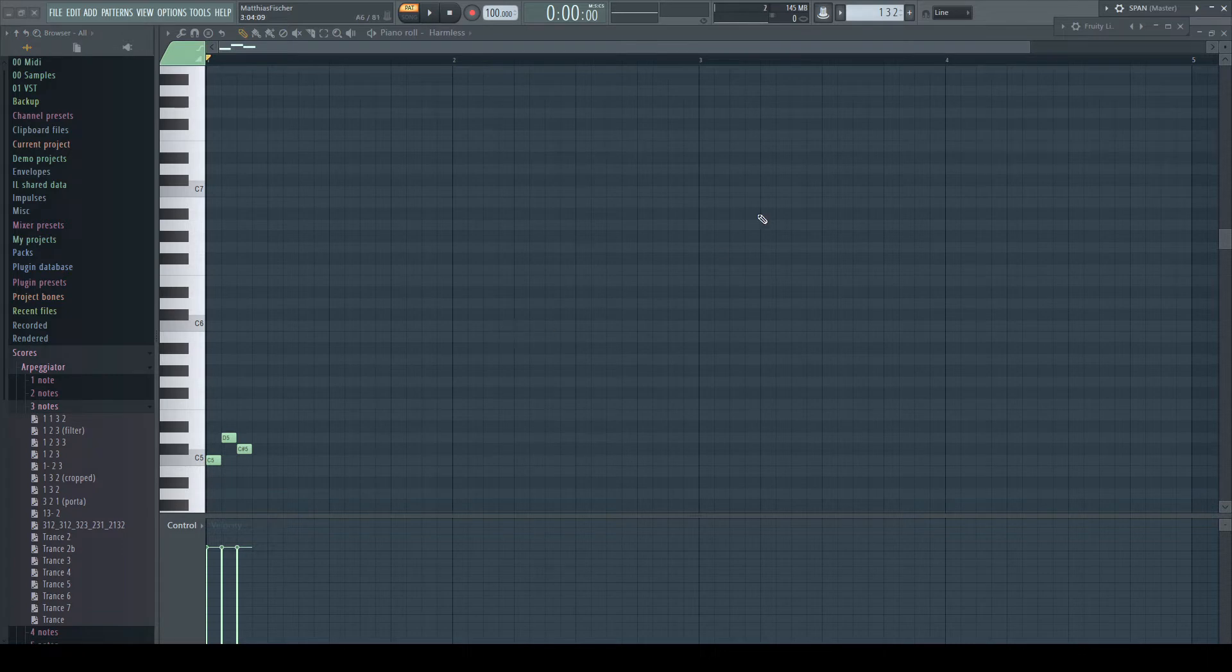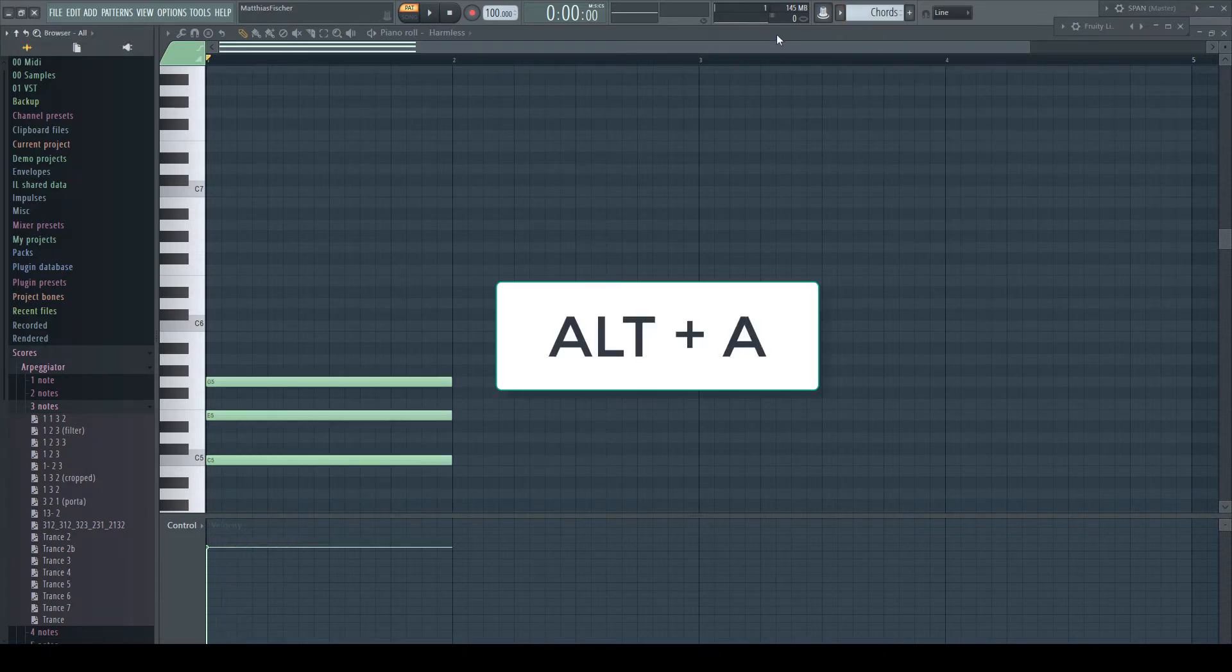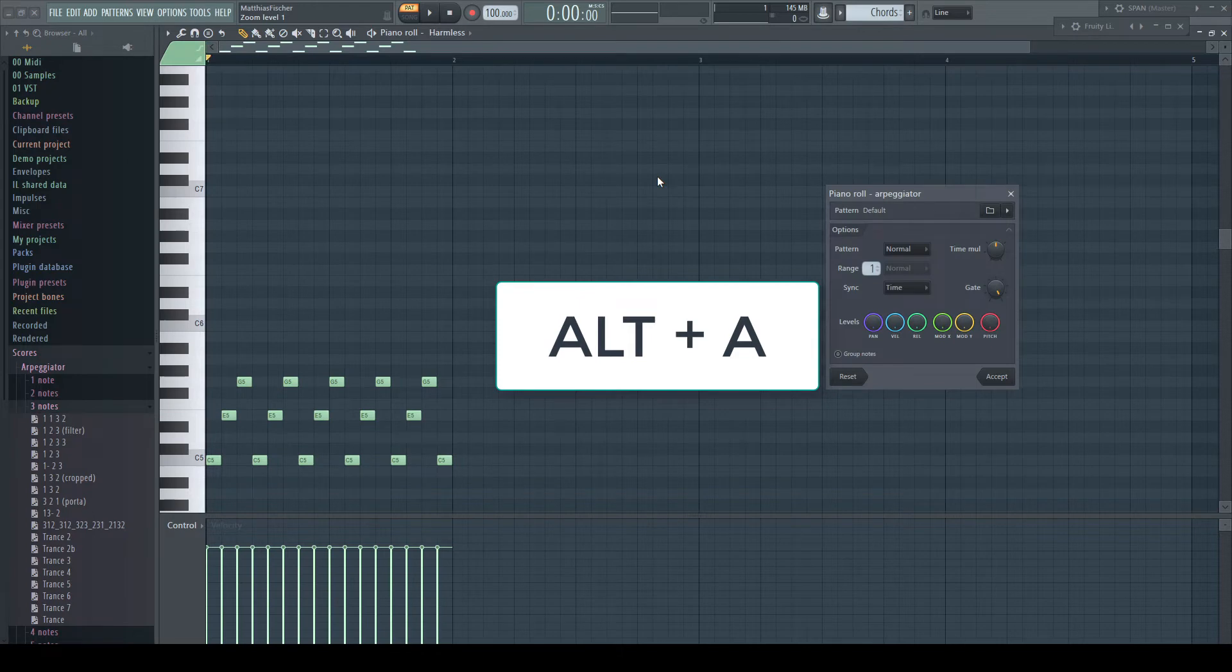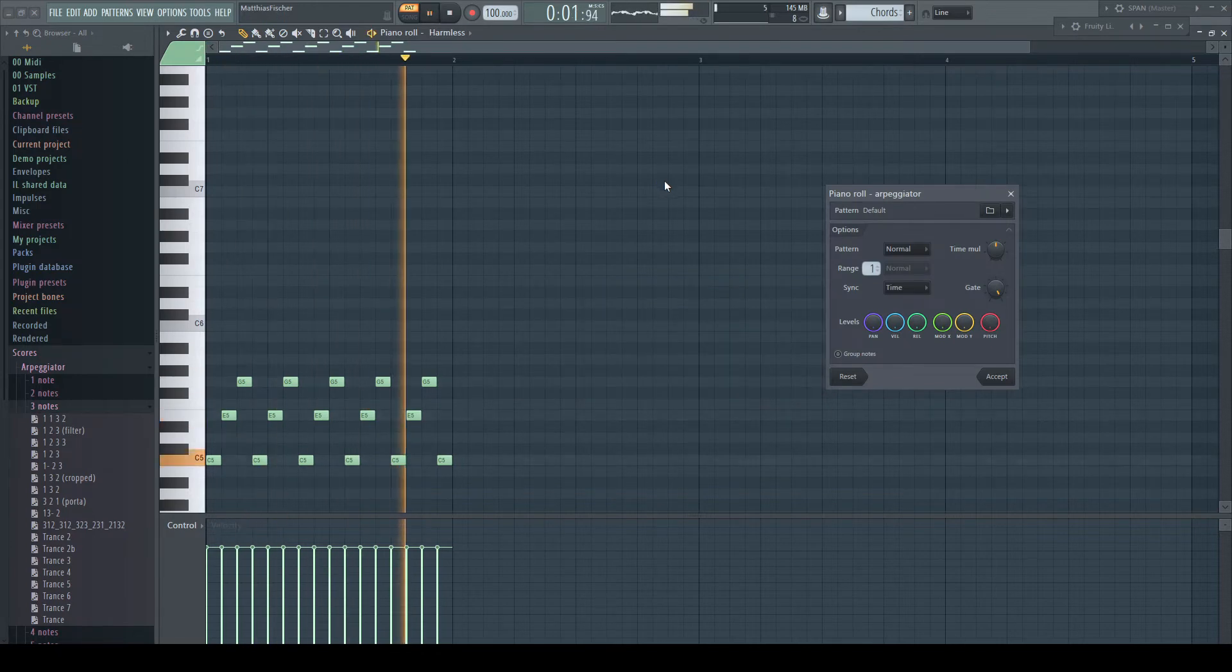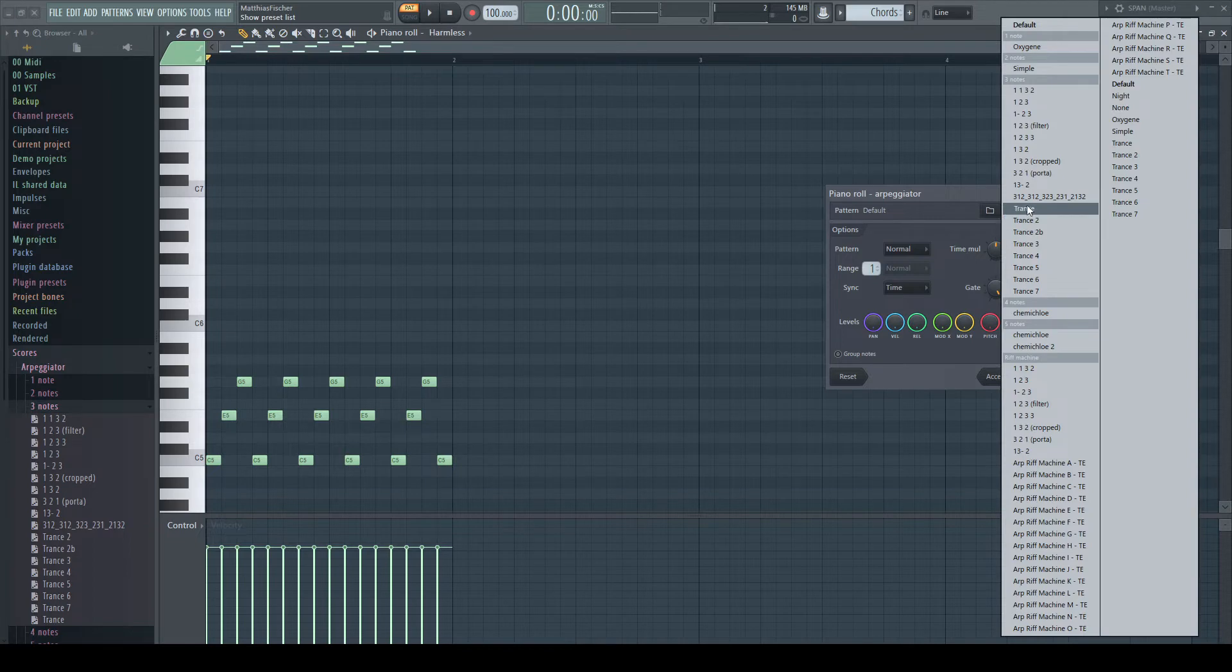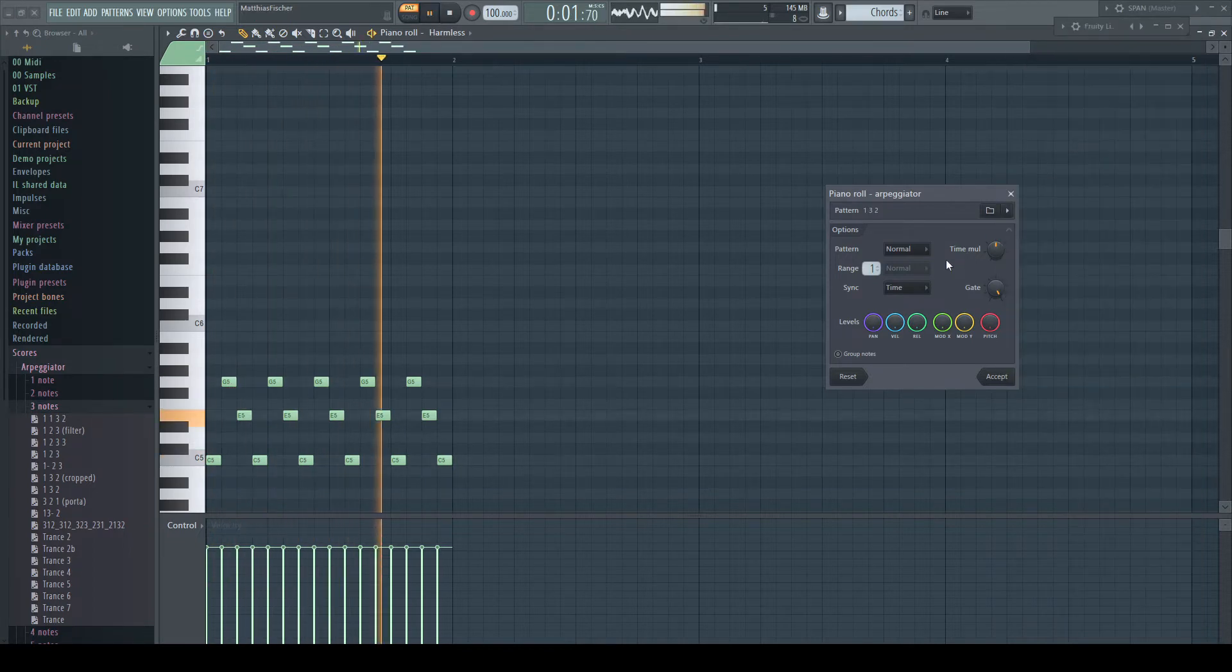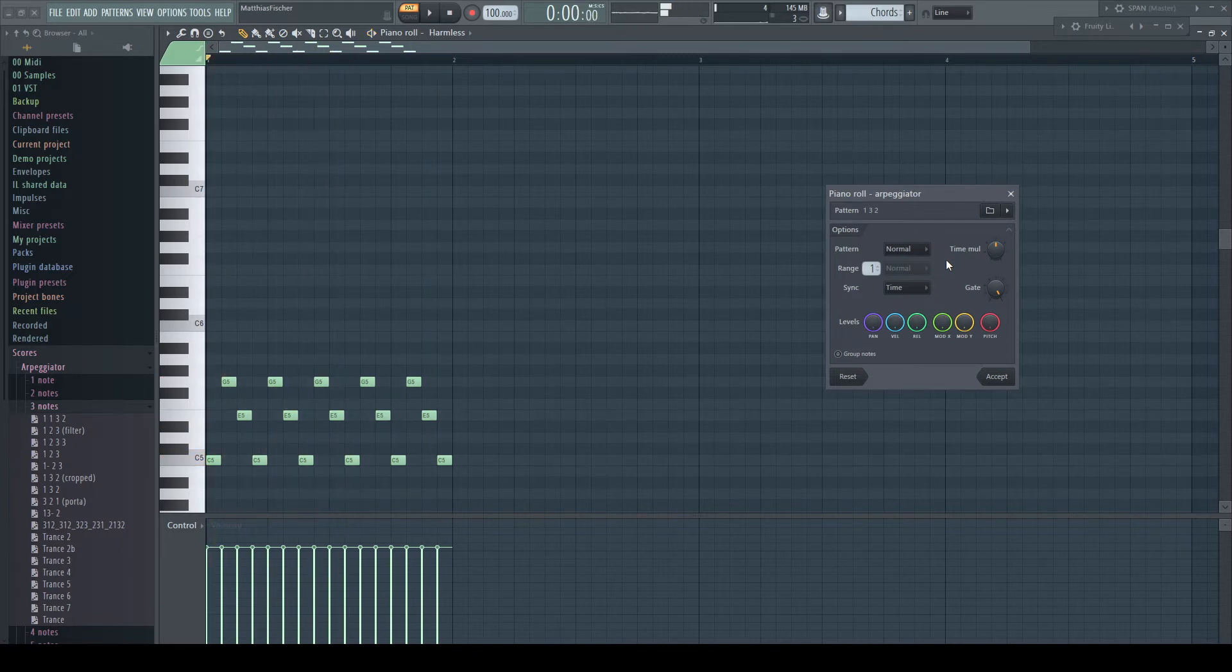Choosing my three notes chord again and bringing up the arp with ALT plus A. I can now choose my newly created pattern from the list. And it works.